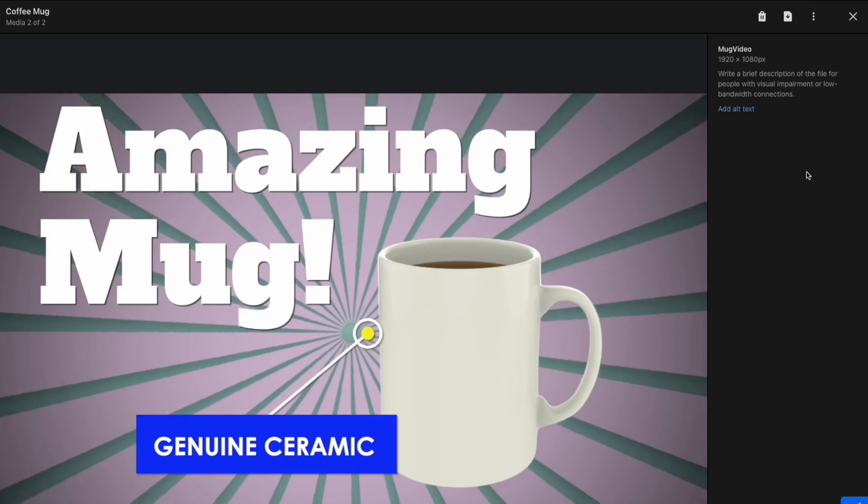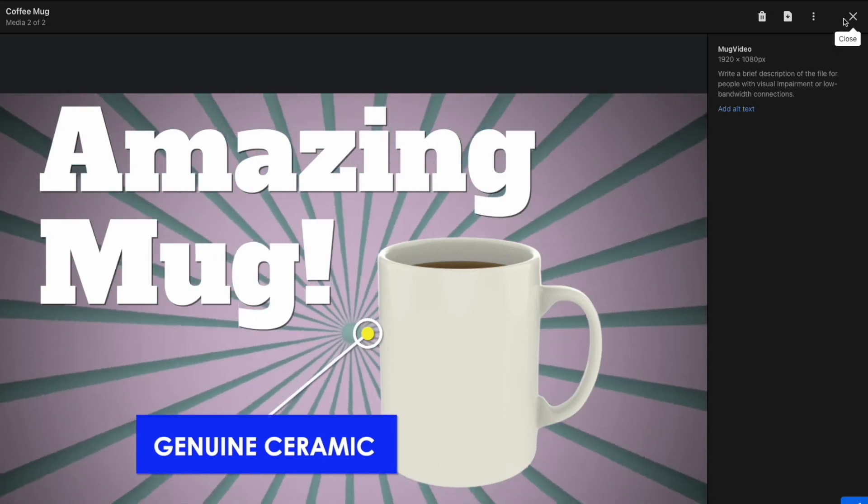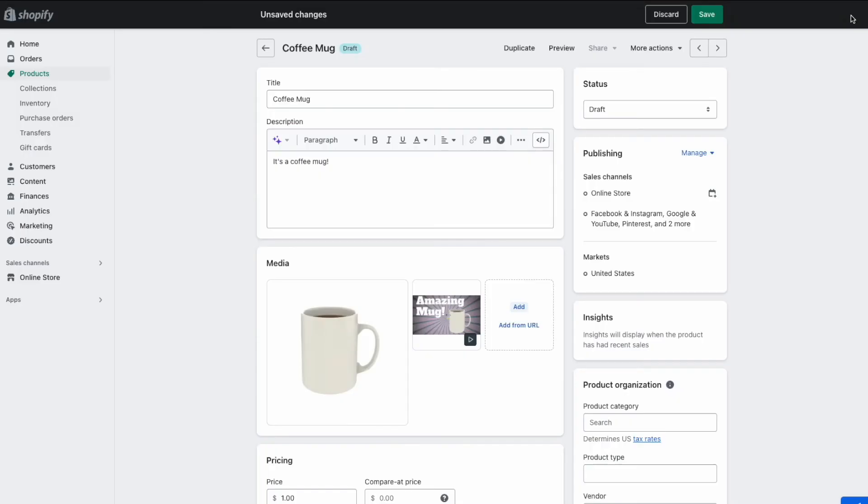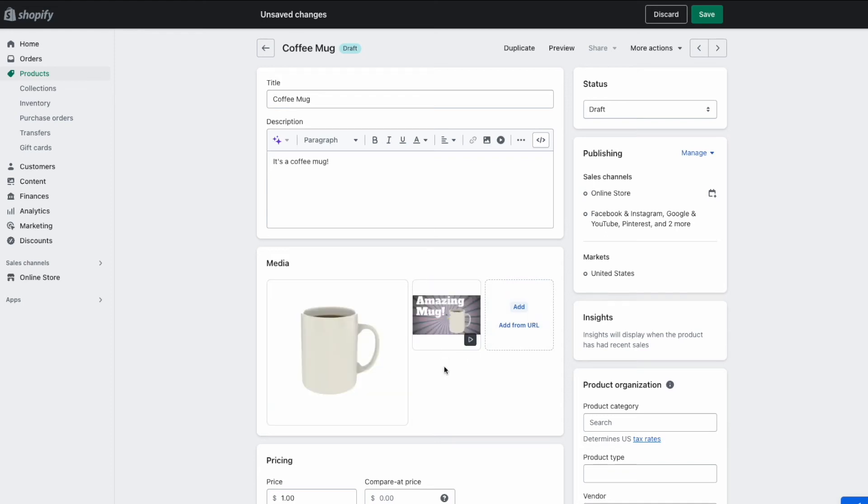Once that's done, you're done. Just click the close button and there it is. Your amazing mug thumbnail has been updated, which will make it more likely that your customers will click through to your video and watch it and you'll get more sales.